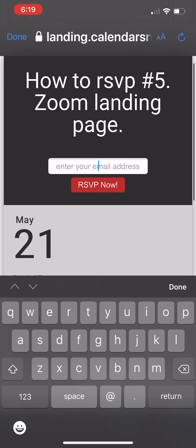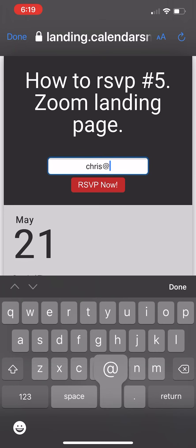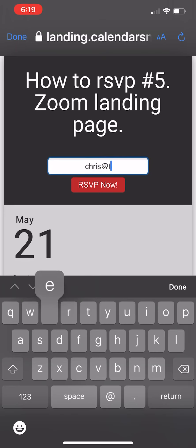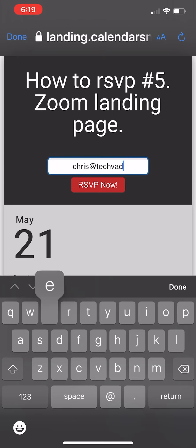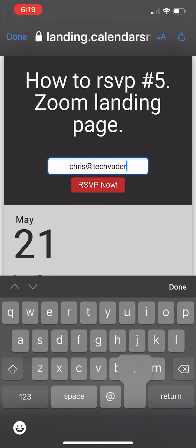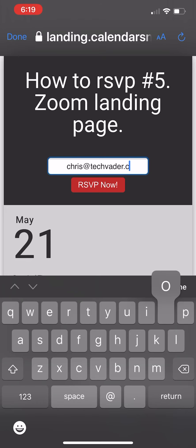On this landing page, I can send a calendar invitation to somebody I know. Or you could send this out to somebody in email or post it on your website, and that person could actually RSVP.